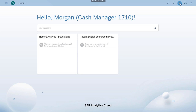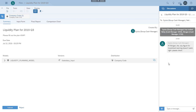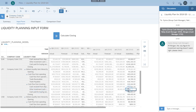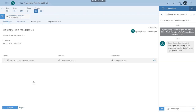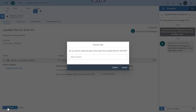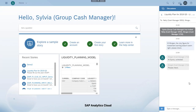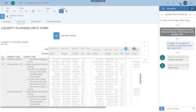In the meantime, Morgan receives the notification that his plan was rejected. He checks the comments from the group cash manager, modifies the figure, and then resubmits his plan. Sylvia, the group cash manager, receives Morgan's updated plan, runs a final check, and approves the plan.